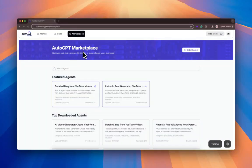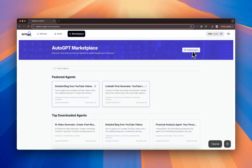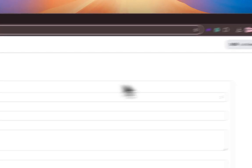Then once you finish your agent, make sure you save it and go back to the marketplace and hit this submit agent button.